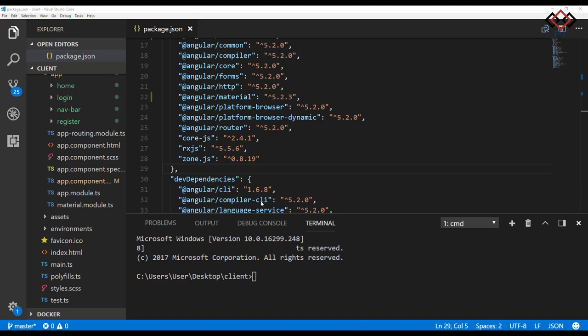Welcome to Programmer Tunnel. Today I will show how to create registration and login forms using reactive forms and Angular Material.